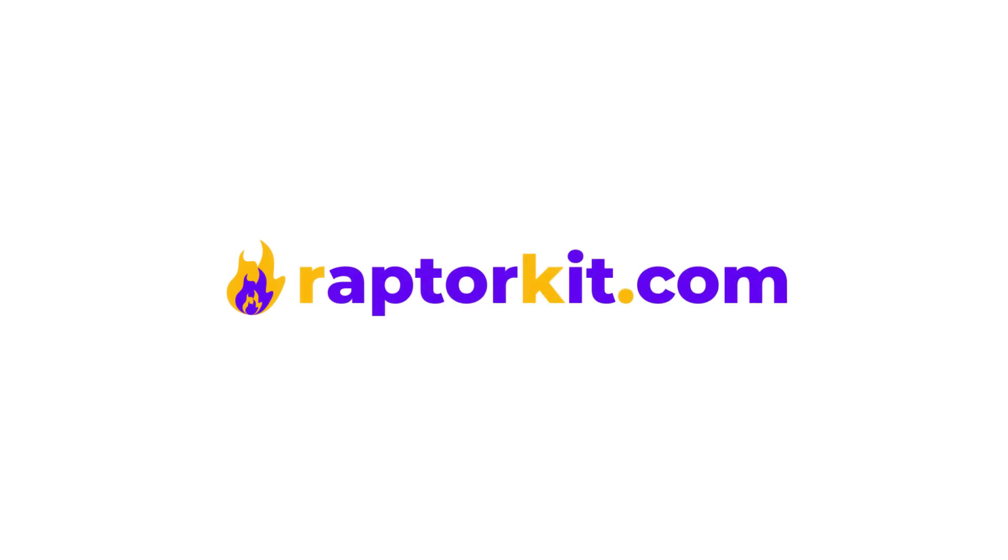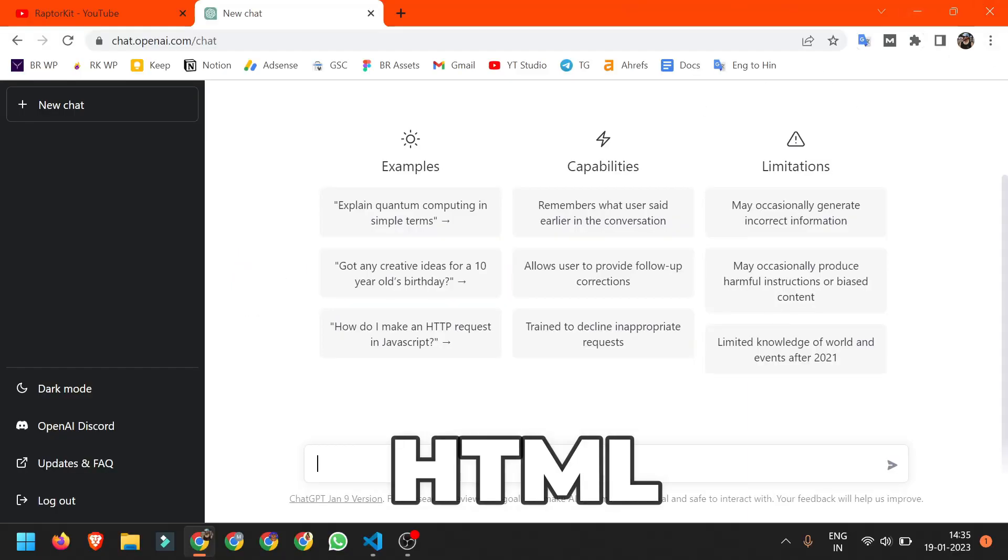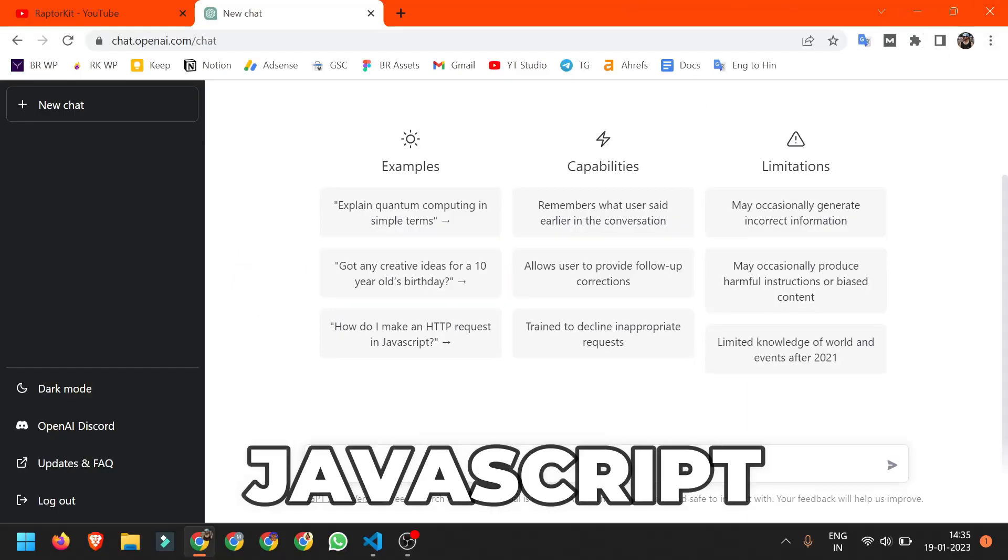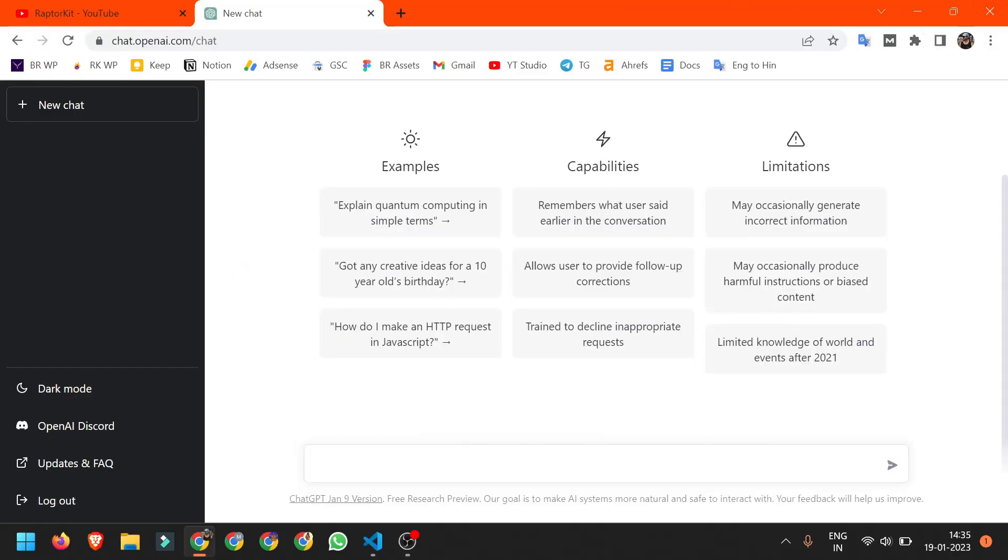Without wasting further time, let's start this video. First we'll need HTML, CSS, and JavaScript code for our calculator tool. So I will just ask.